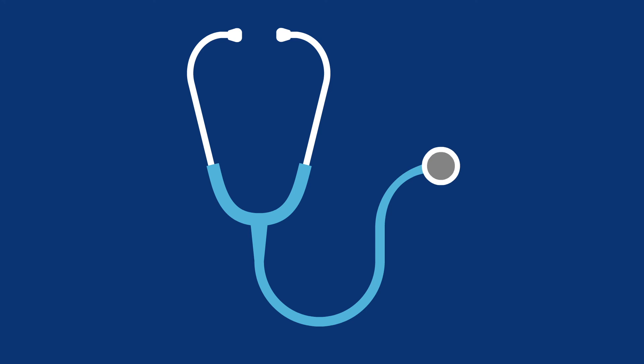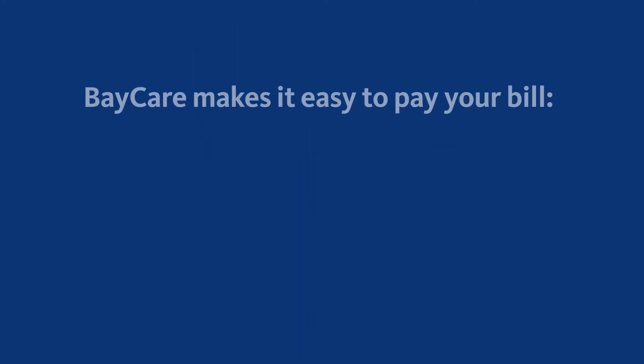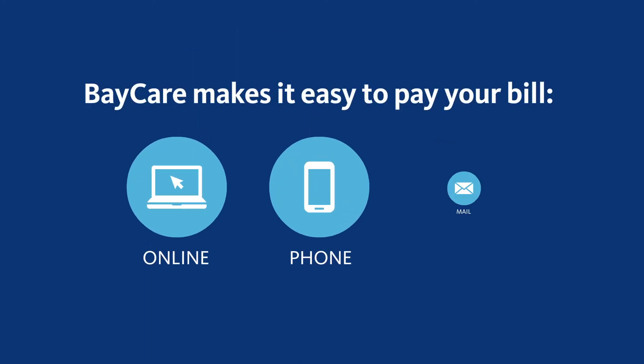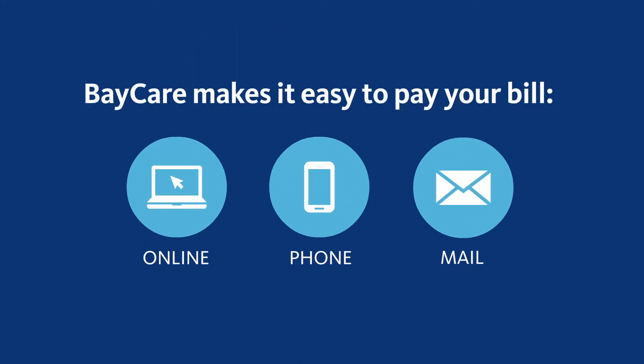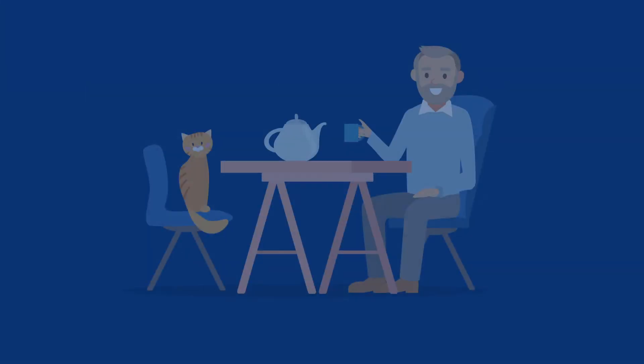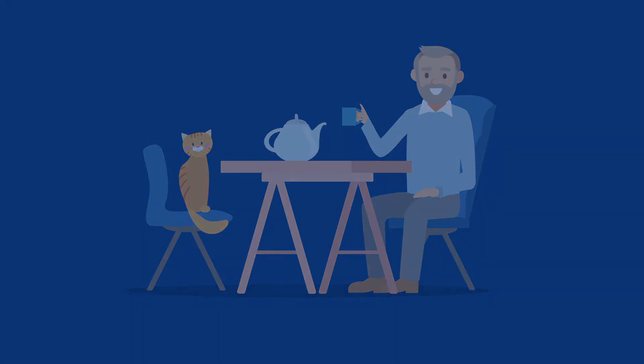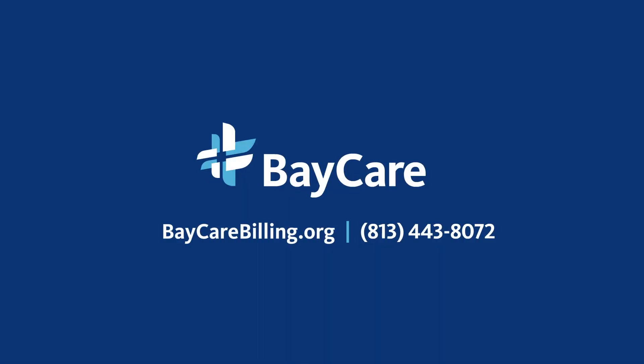We care about your financial health as much as your physical health, so we've made it easier than ever to pay your bill and get answers to billing questions right from your home. Thank you for choosing BayCare.